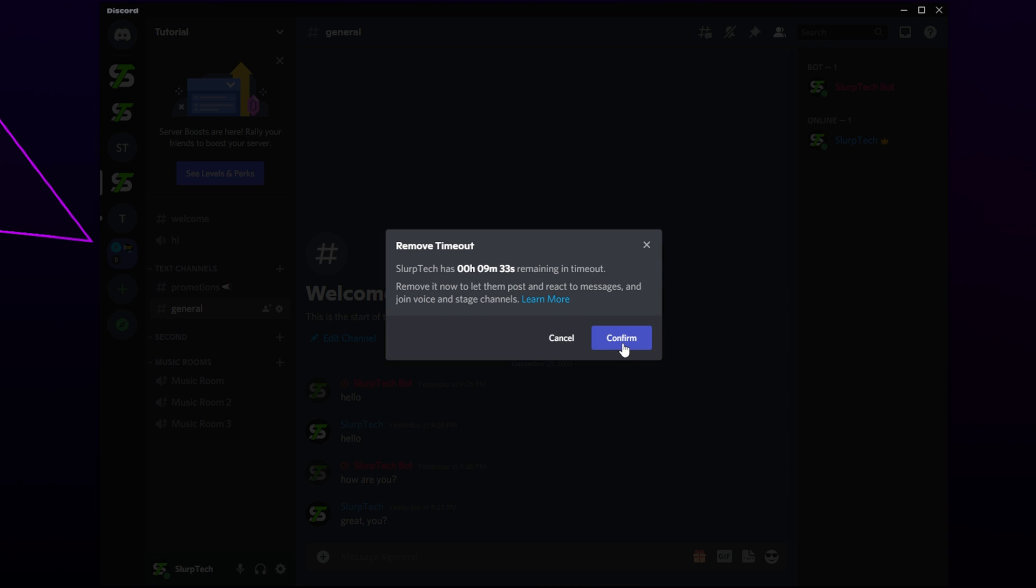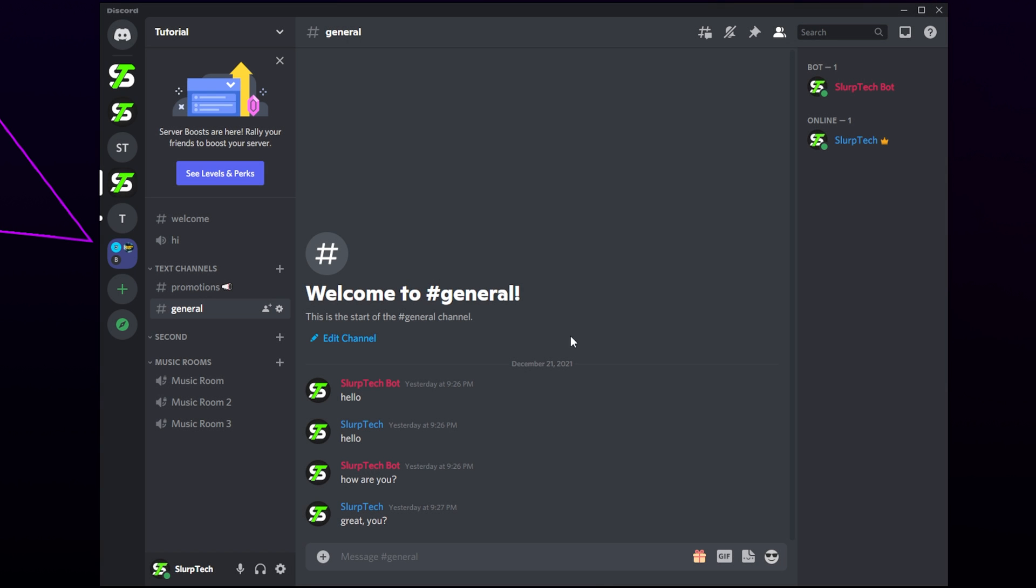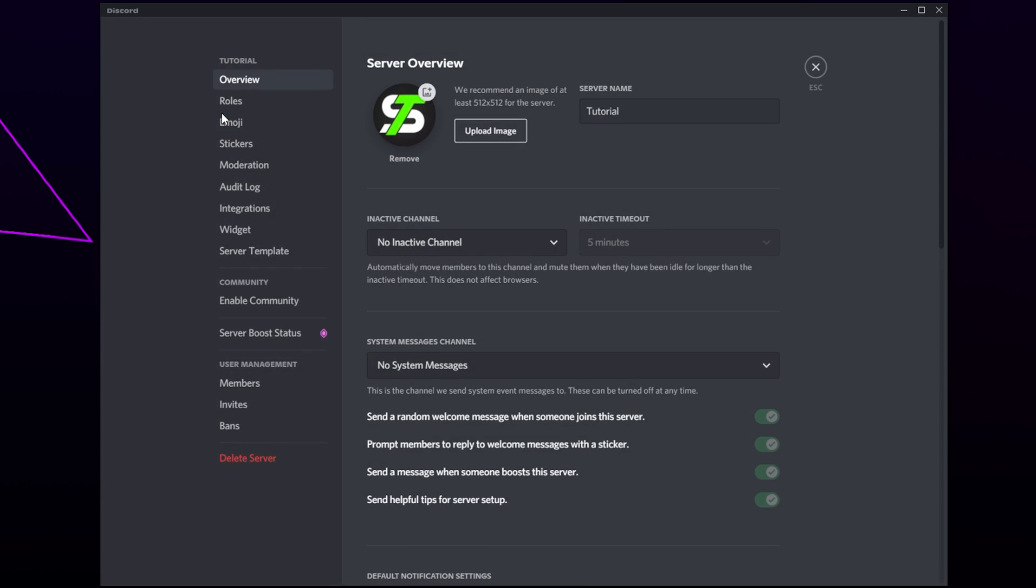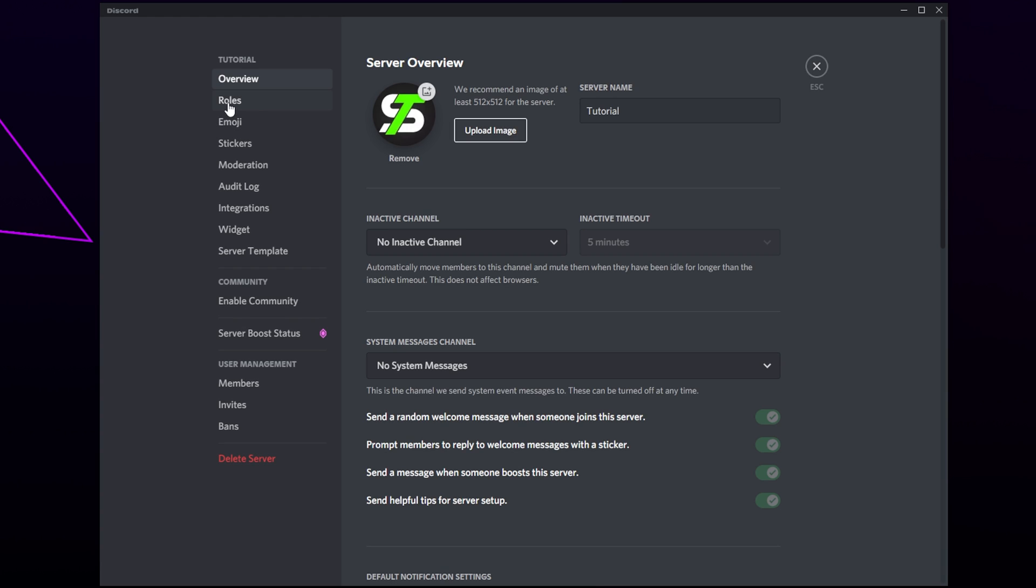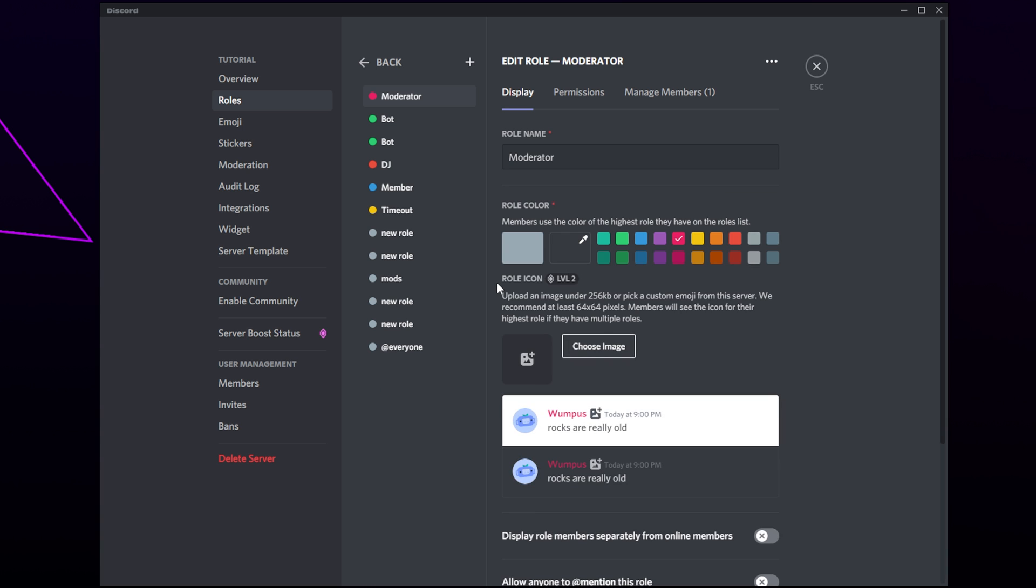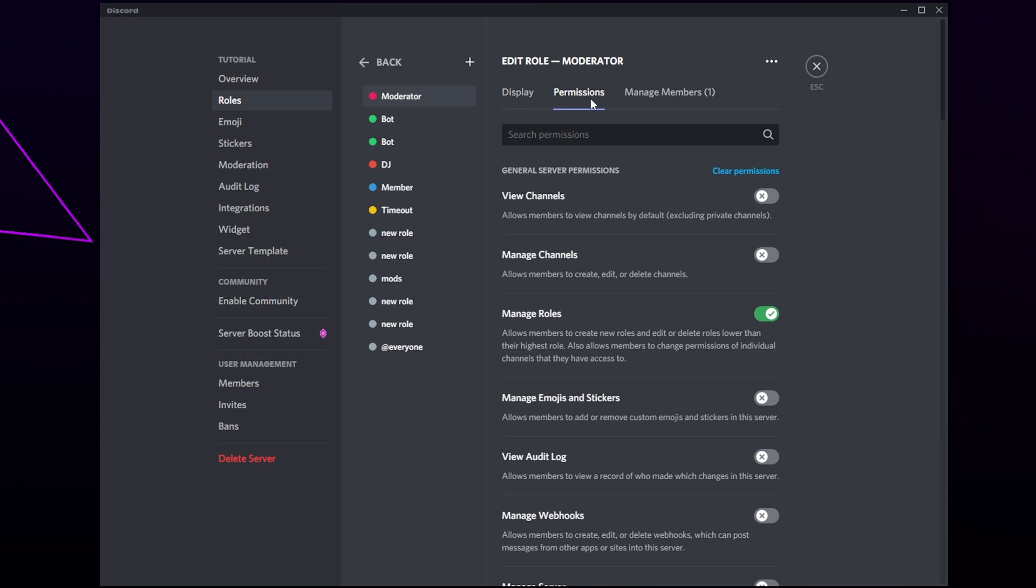For moderators to be able to timeout members, you will need to enable the server permissions. Click the server title. Open the server settings. Switch to the roles tab. Select your moderator role. Switch to permissions.